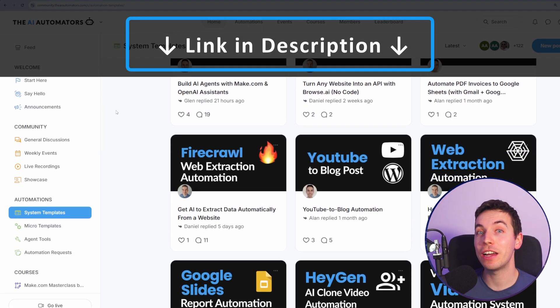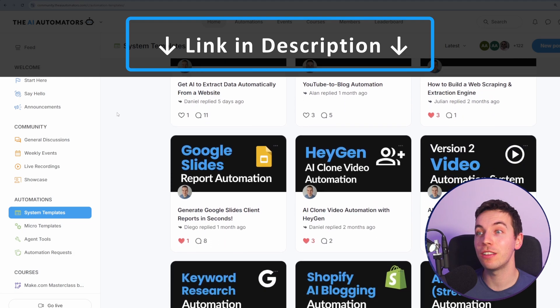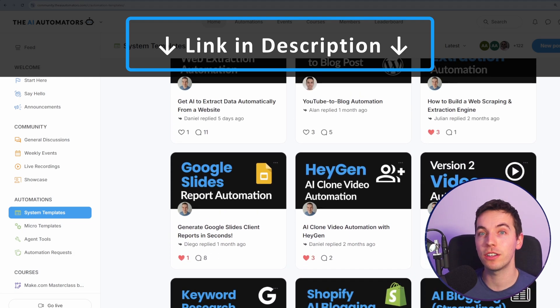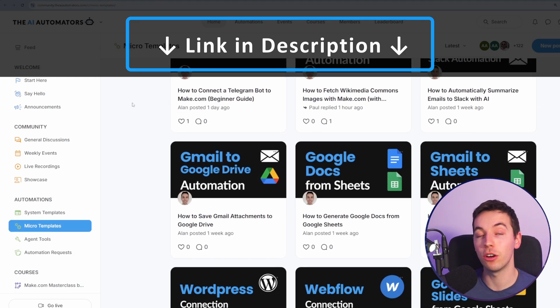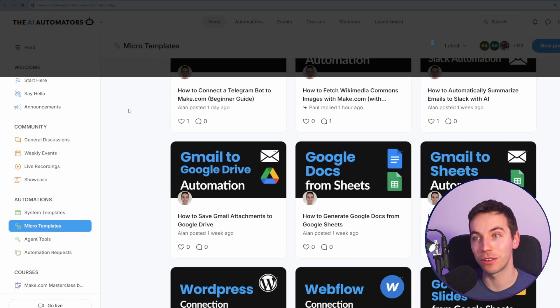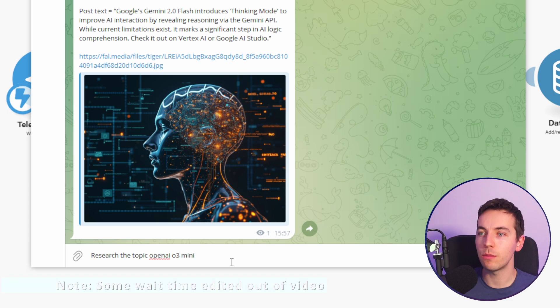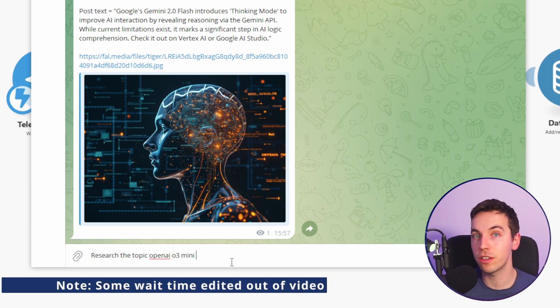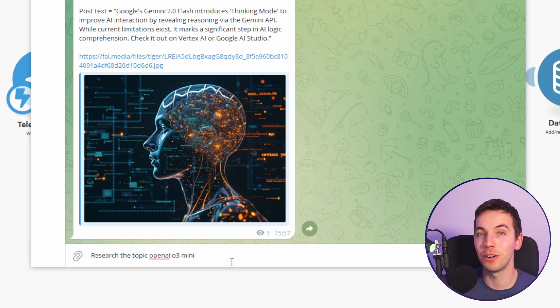By the way, if you want to get way ahead in your AI automation journey, check out the link in the description to our community where you'll get access to all of our automation templates, including this one. I'm going to start with a demo and then I'll go through the entire process for how you can use this technique in your own agents.